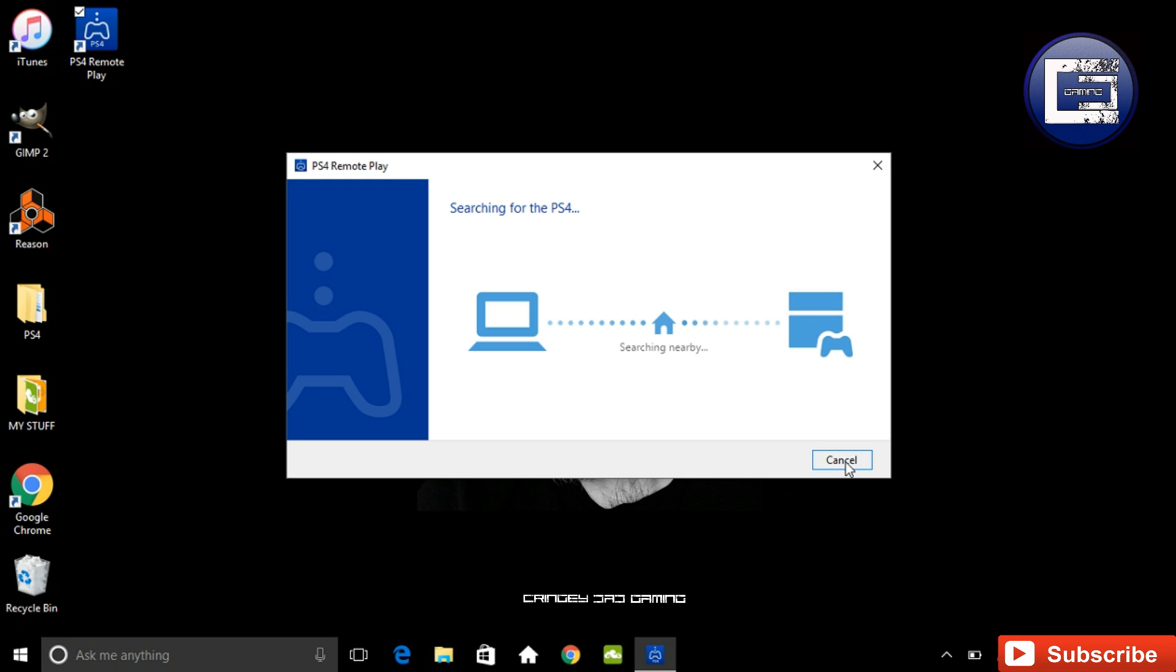But then just click start once you've changed your settings, and that will now link your PlayStation 4 to your desktop or your laptop, whichever you're using.